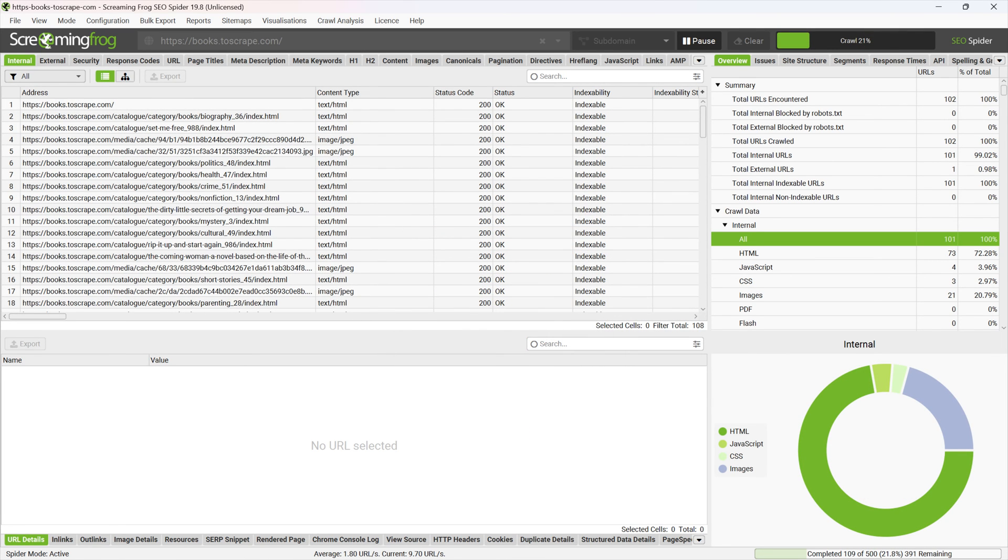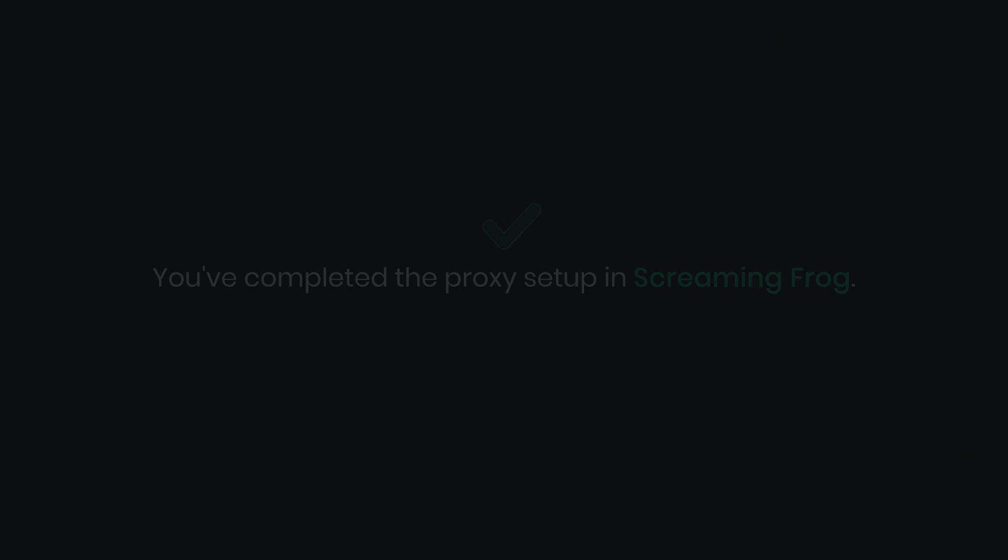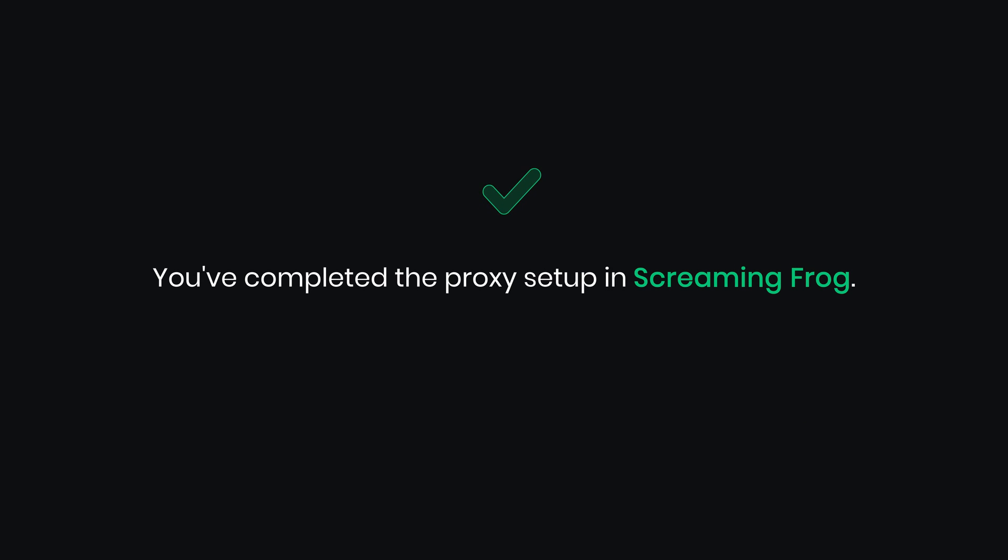Screaming Frog will now crawl your chosen website using proxies. You've completed the proxy setup in Screaming Frog.